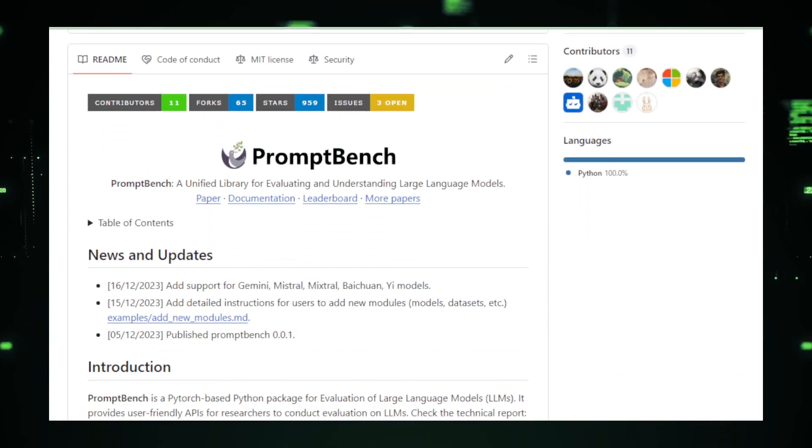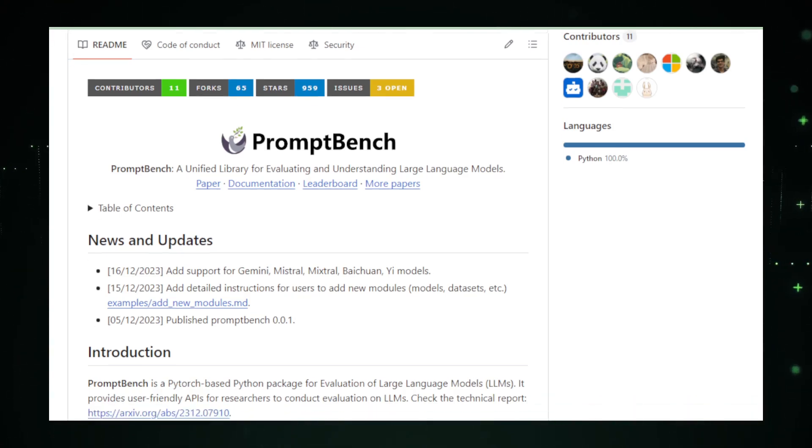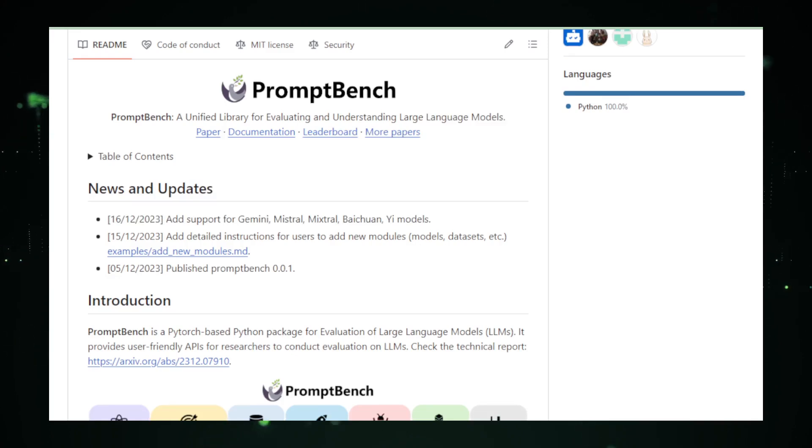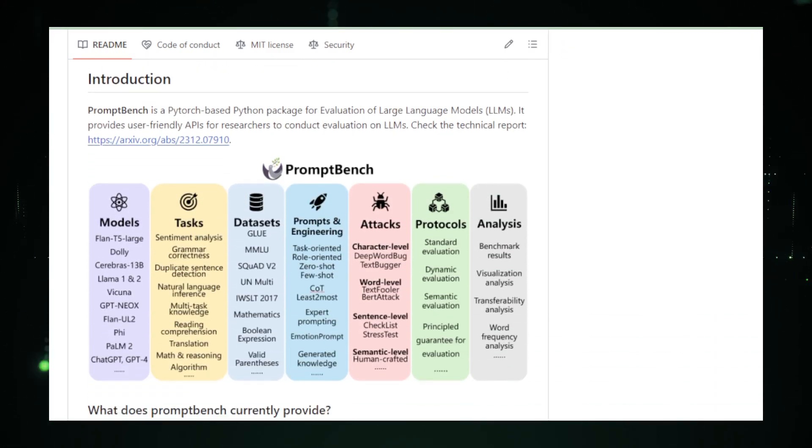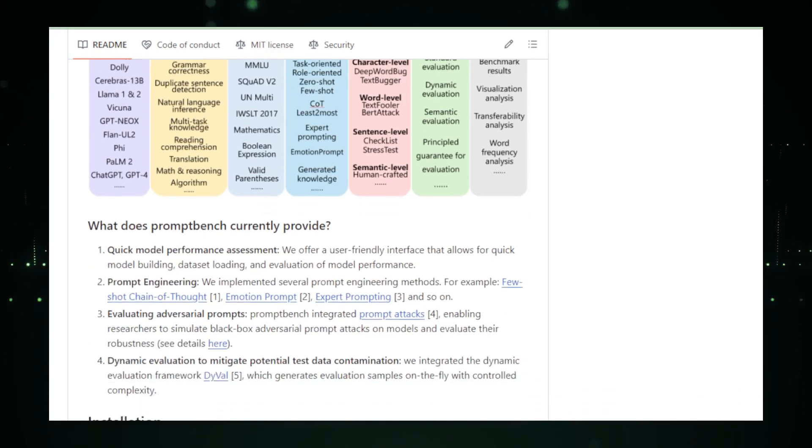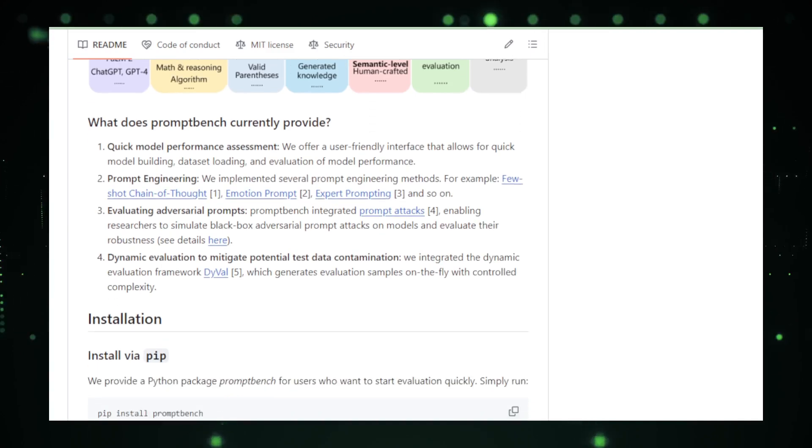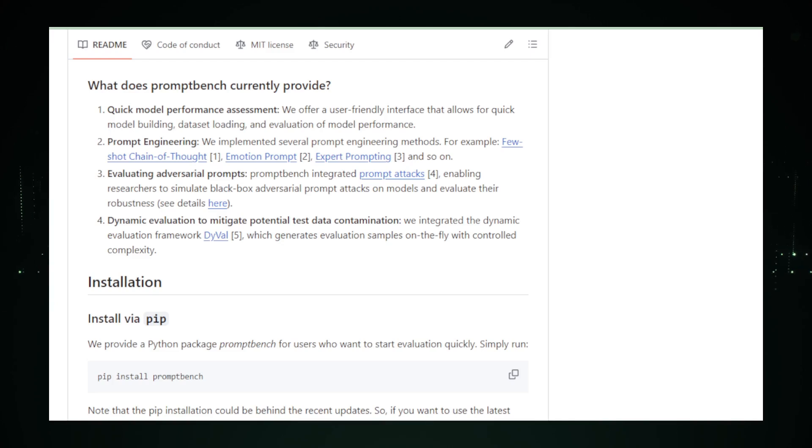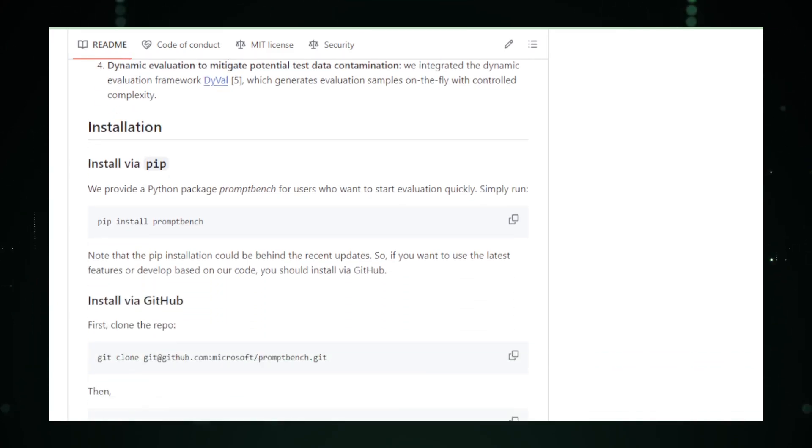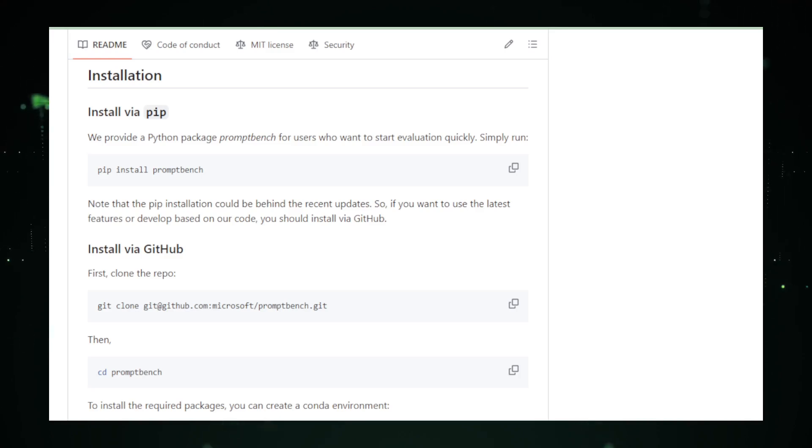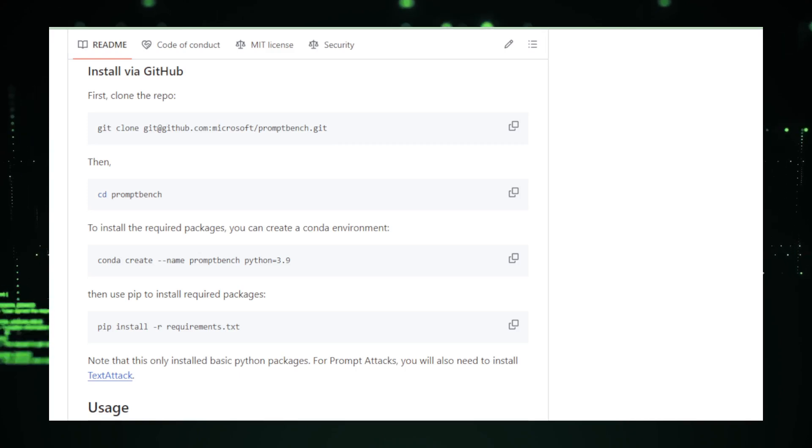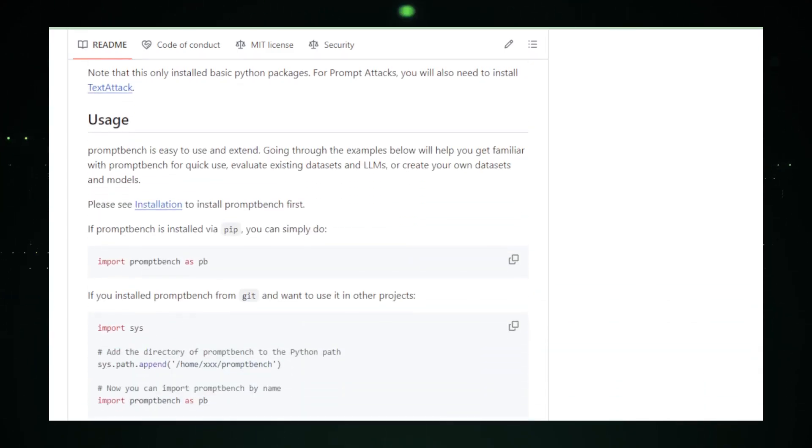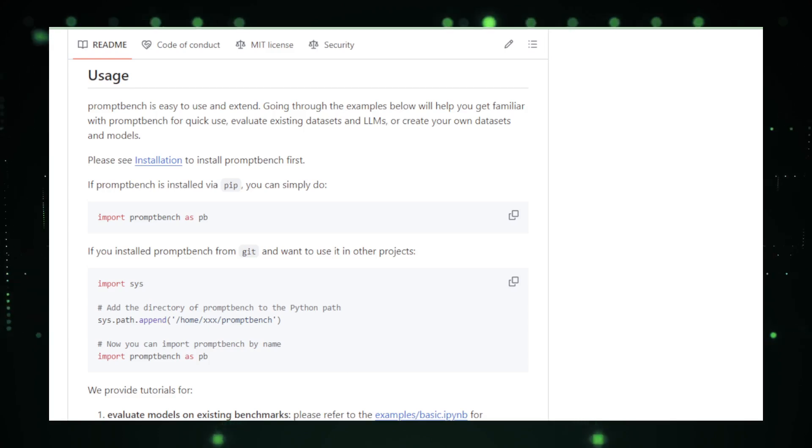PromptBench makes evaluating large language models a breeze. Imagine quickly assessing model performance, implementing prompt engineering methods, and even simulating black-box adversarial prompt attacks. It's your one-stop shop for dynamic evaluation to ensure robustness against potential test data contamination. Ready to harness the power of PromptBench? Head over to its GitHub repository, and with a simple pip install PromptBench, you're set. The project provides a technical report, comprehensive documentation, and even a leaderboard. This isn't just a toolkit. It's a game-changer for language model evaluation.